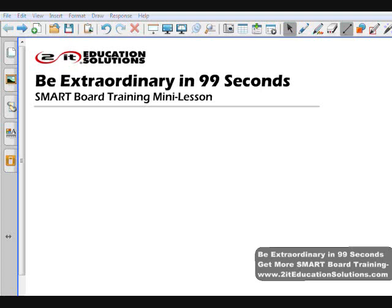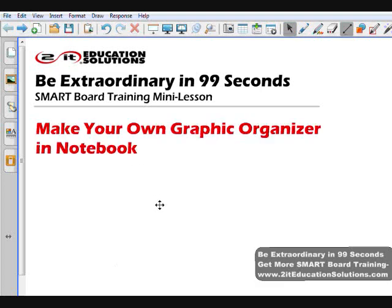Welcome to TUIT Education Solutions, Be Extraordinary in 99 Seconds. This mini lesson shows how to make your own graphic organizer in Notebook.